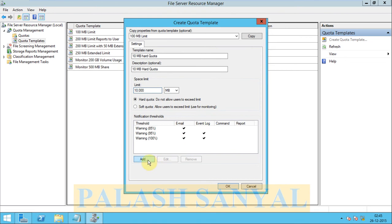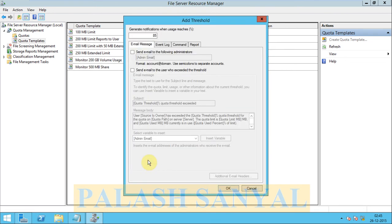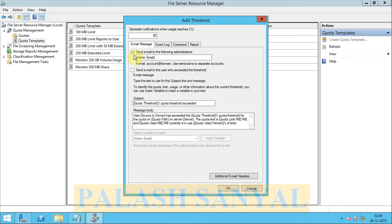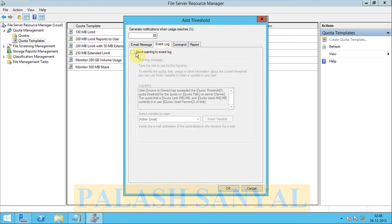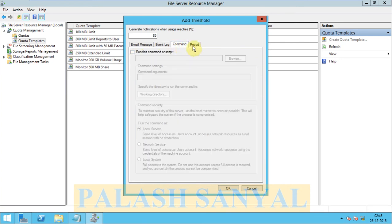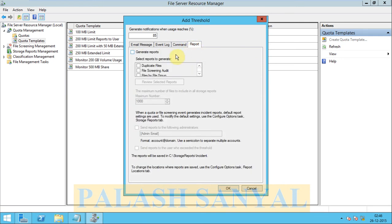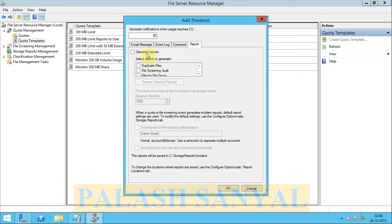There are options here. You can configure your quota management. When your quota is 85% complete, you can send email to your admin or send event log. There are lots of settings. Then when report 85% is complete, there are lots of reports generated in your quotas.